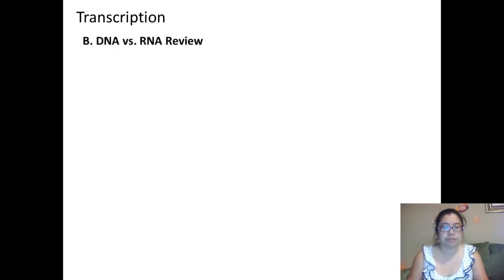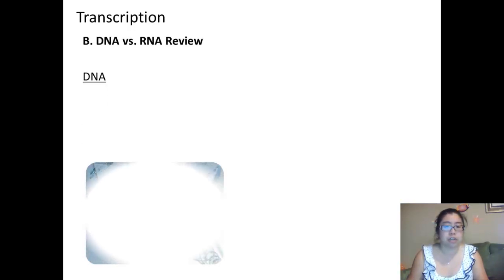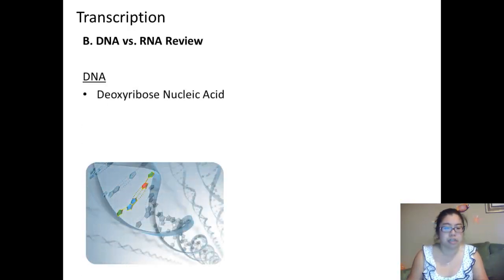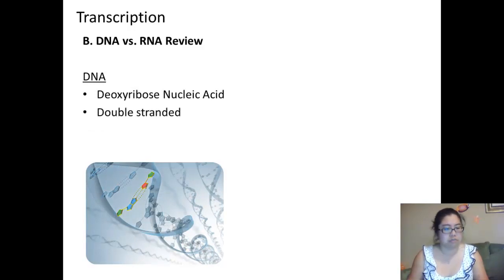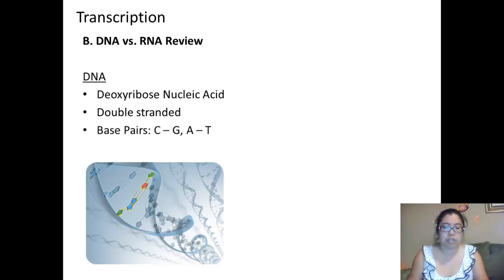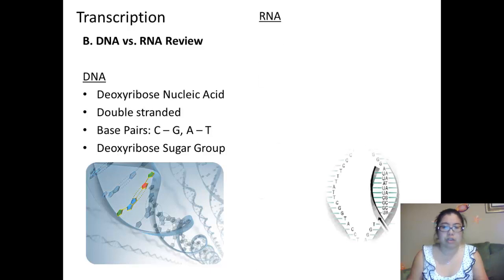Let's do a quick overview on the differences between DNA and RNA. In DNA, which stands for deoxyribose nucleic acid, it's double-stranded. The base pairs are cytosine with guanine and adenine with thymine. They also carry the deoxyribose sugar group.